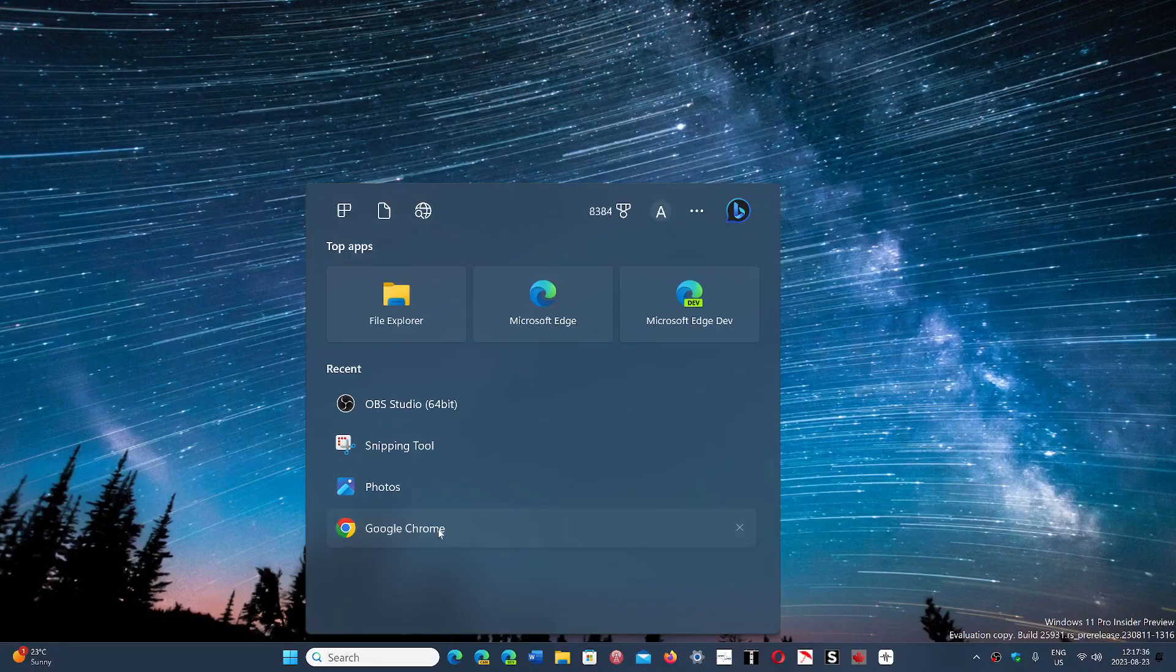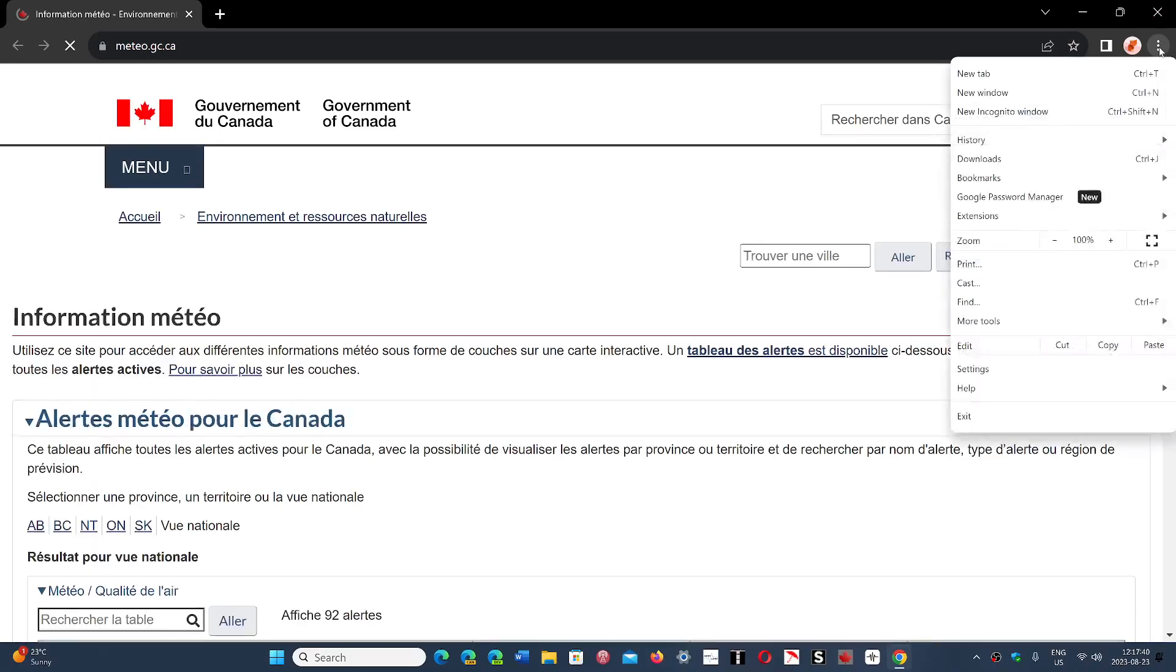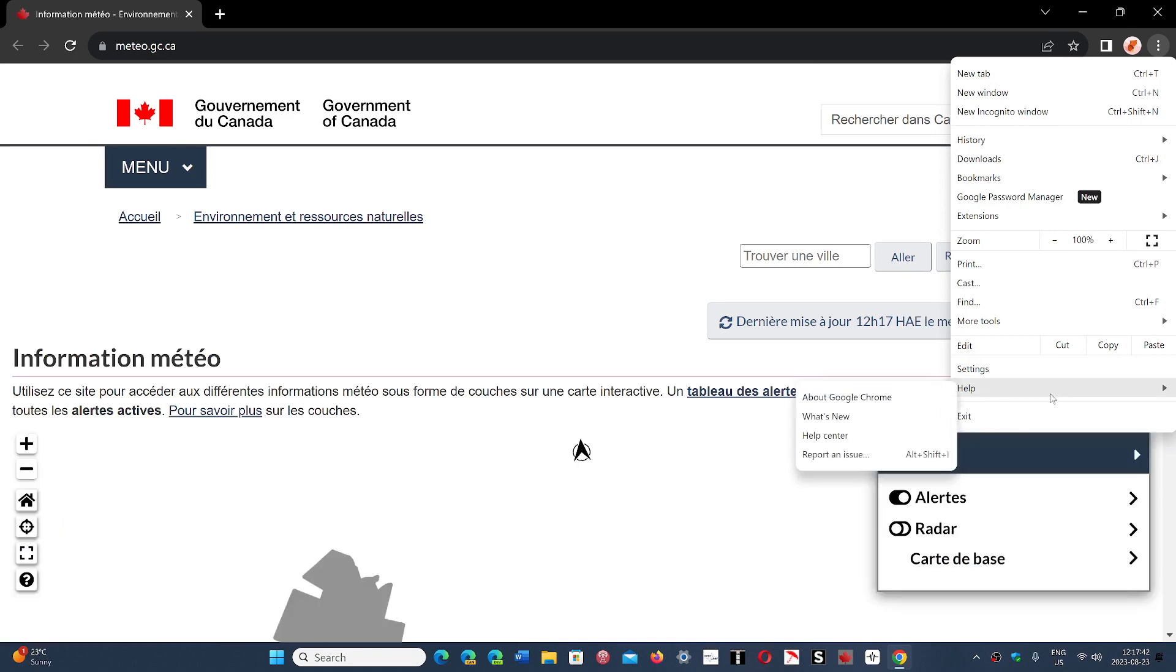So if you go into Google Chrome and you go into the upper right corner, three vertical dots, help,